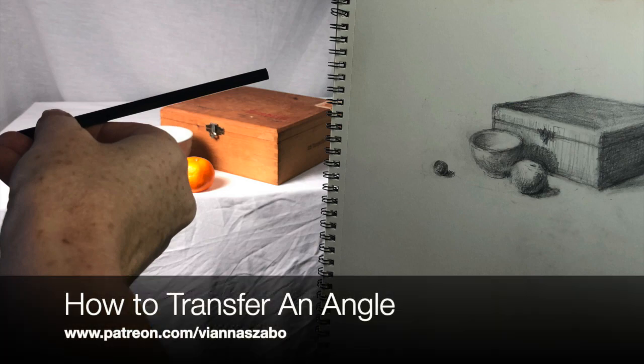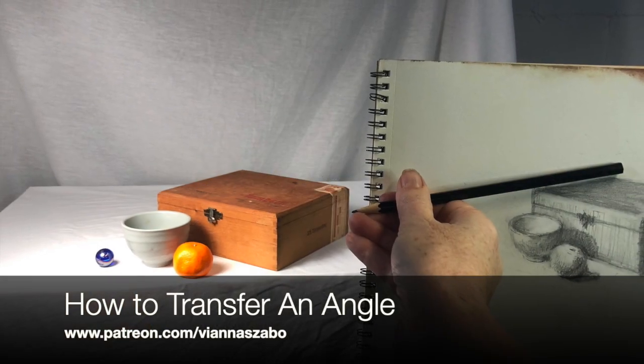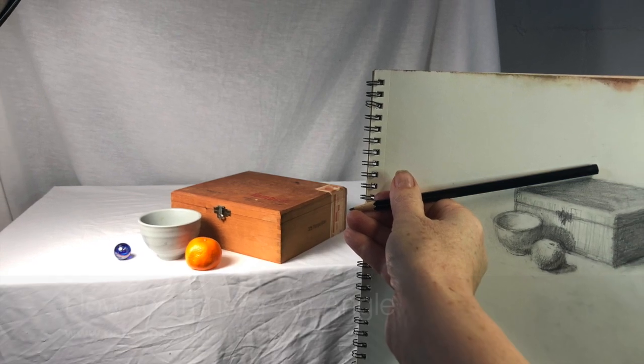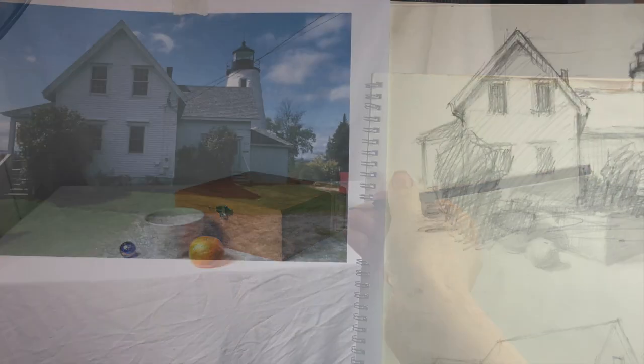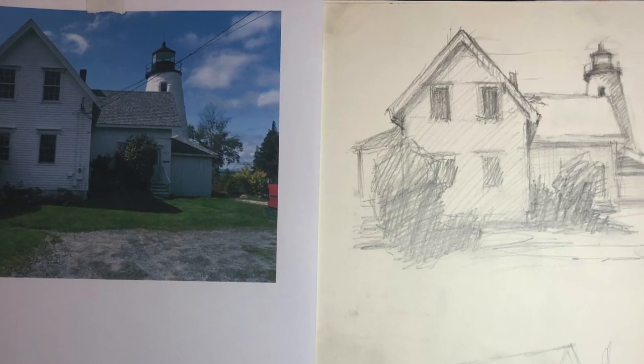Transferring the correct angle from your subject to your drawing is one of the most important skills an artist can learn to create accurate drawings.